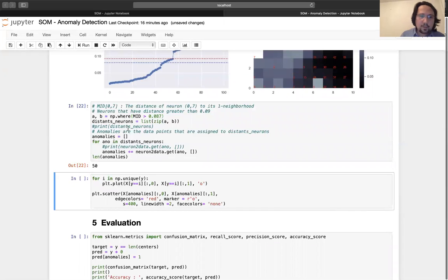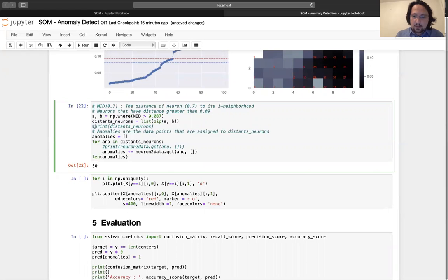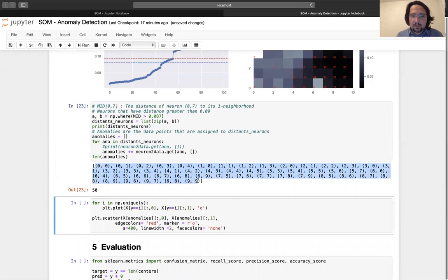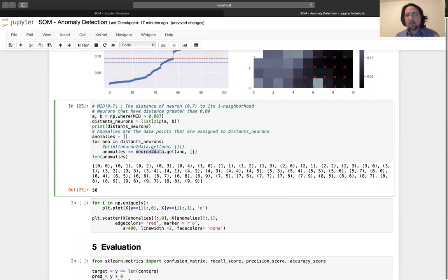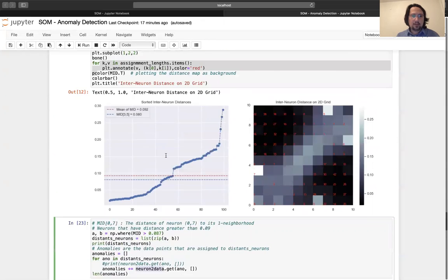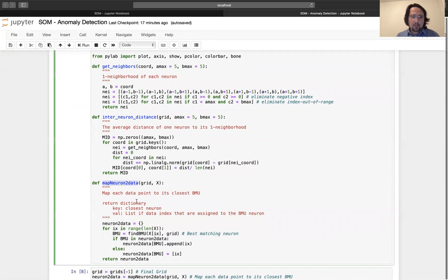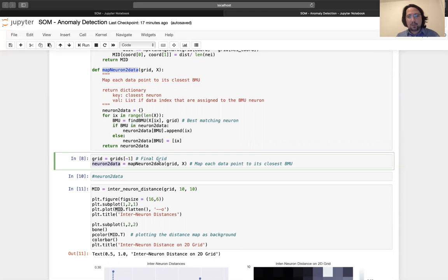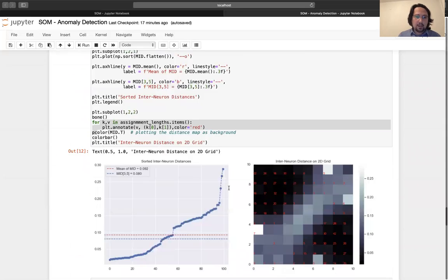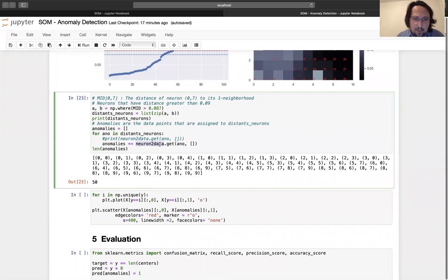If I use this value, it gives exactly 50. Let's go with this value. So these are the neurons that are different from their neighbors by this much distance. I want to get all the data points assigned to these neurons. I made a mapping before — neuron to data. This variable returns the mapping from neurons to data points.